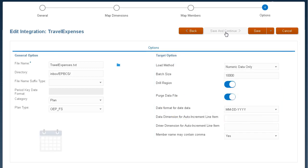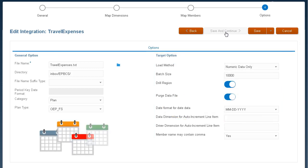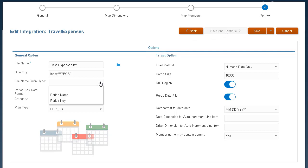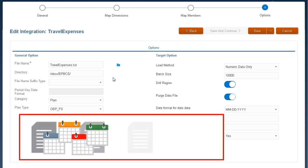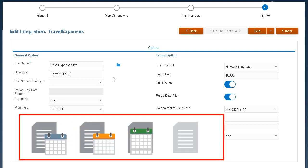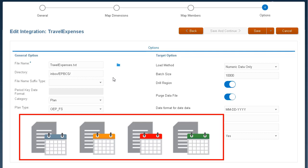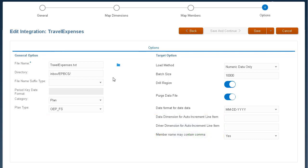You can load multiple periods using different methods. One method is to create a file for each period and append a period name or period key to the file name. When the integration is executed for a range of periods, the system constructs a file name for each period and uploads it to the appropriate POV.